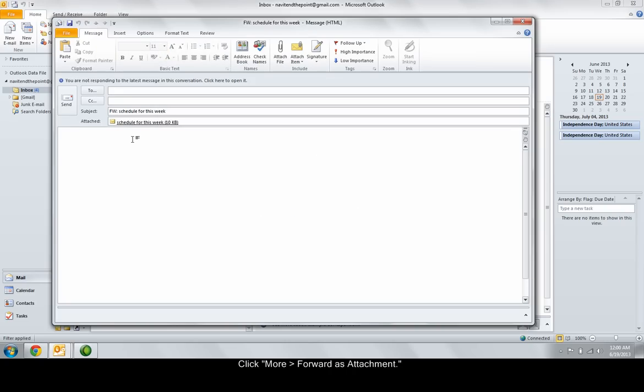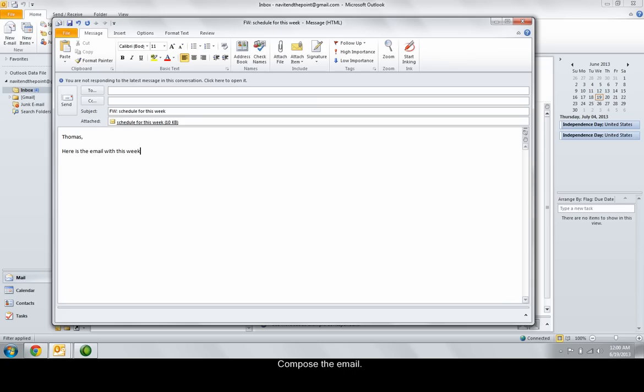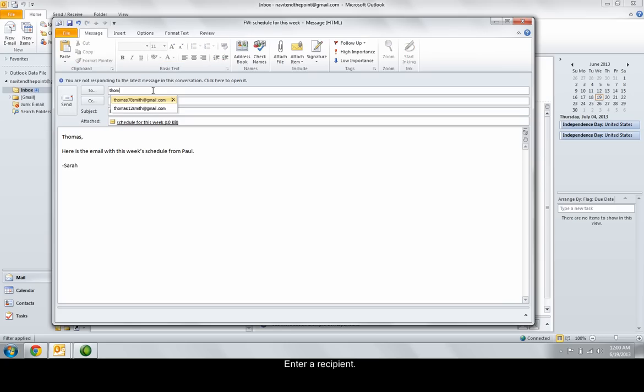In the window that opens, compose the email. Enter a recipient and click send.